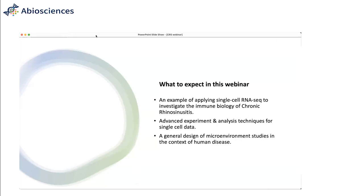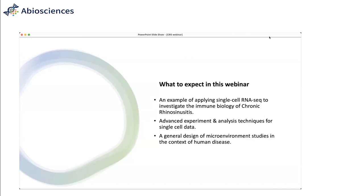Hello, everyone. I'm Vic Gotham, and I'll be the facilitator today. Welcome to a biosciences webinar hosted by Chris Kong, our head of bioinformatics. The title of this webinar is Untangling Inflammatory Heterogeneity in Chronic Rhinosinusitis with Single-Cell RNA. The duration is expected to be about 45 minutes, then we'll open up for Q&A. Feel free to type questions in the chat box at any time; all questions will be answered at the end.